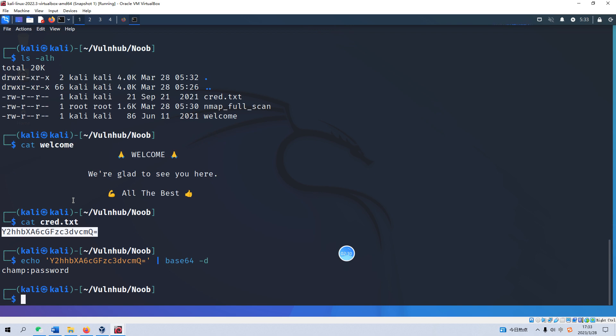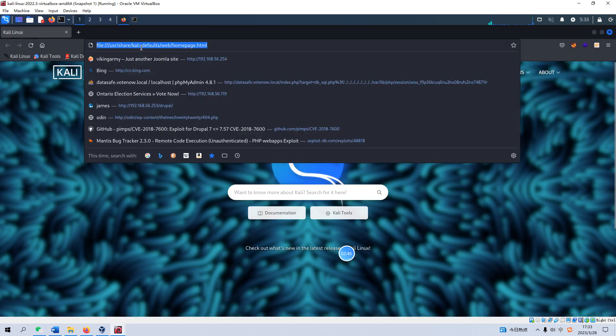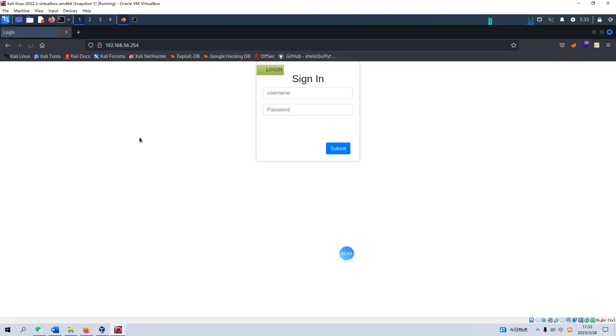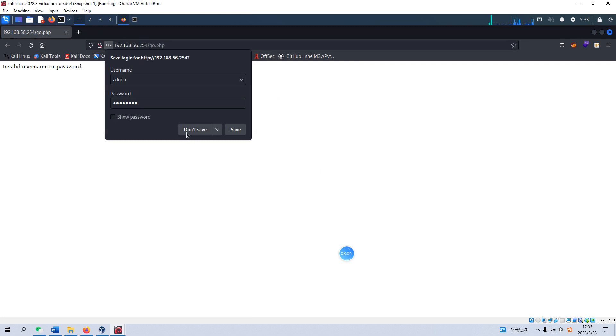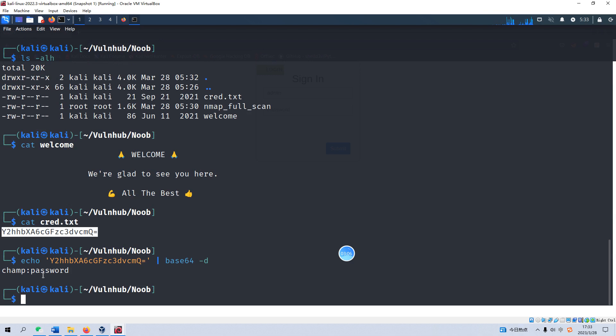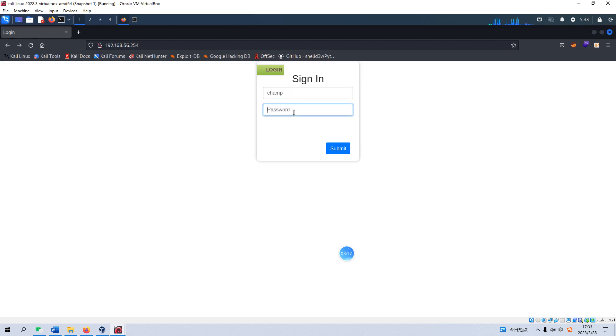But we do not know what application will be used by this credential. Now we need to go over to the next port which is 80. This is the portal and we can input the username and password. I think this password should be for this portal. The username should be champ and password is the decoded password.